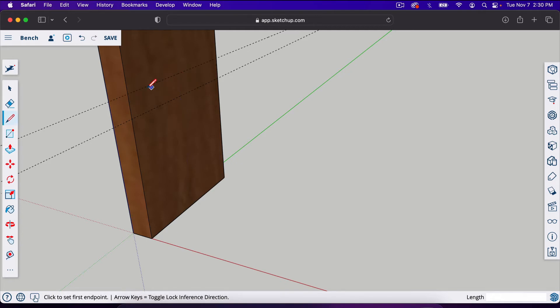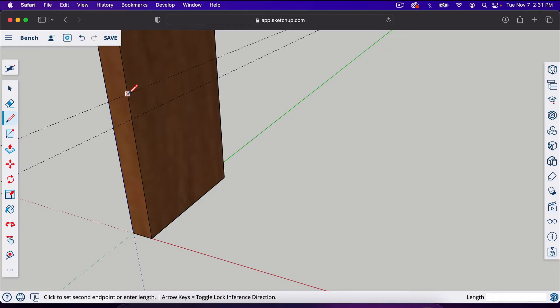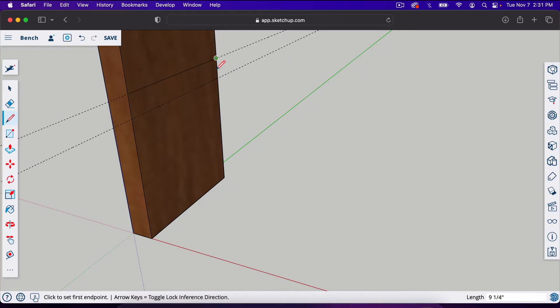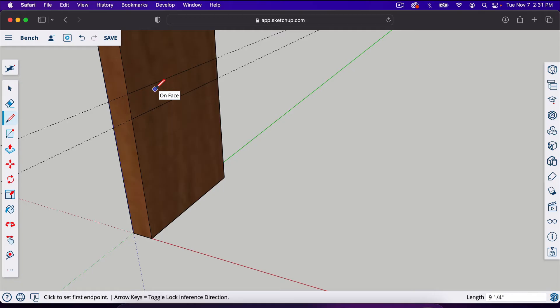I'm going to trace these lines with the line tool. You can find it right here or you can hit L on your keyboard. We're just going to trace these lines, clicking on the corner here, going end to end. So now we've traced those lines.